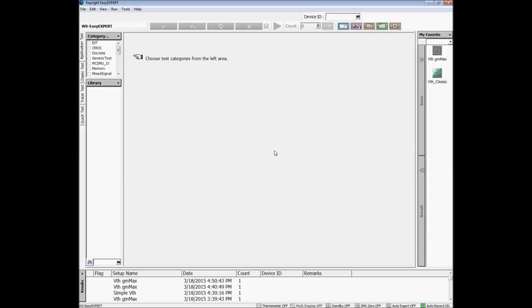This is EasyXpert's home screen, which you will see after booting up the software. From here, you can perform a variety of measurements quickly and also access other powerful capabilities.